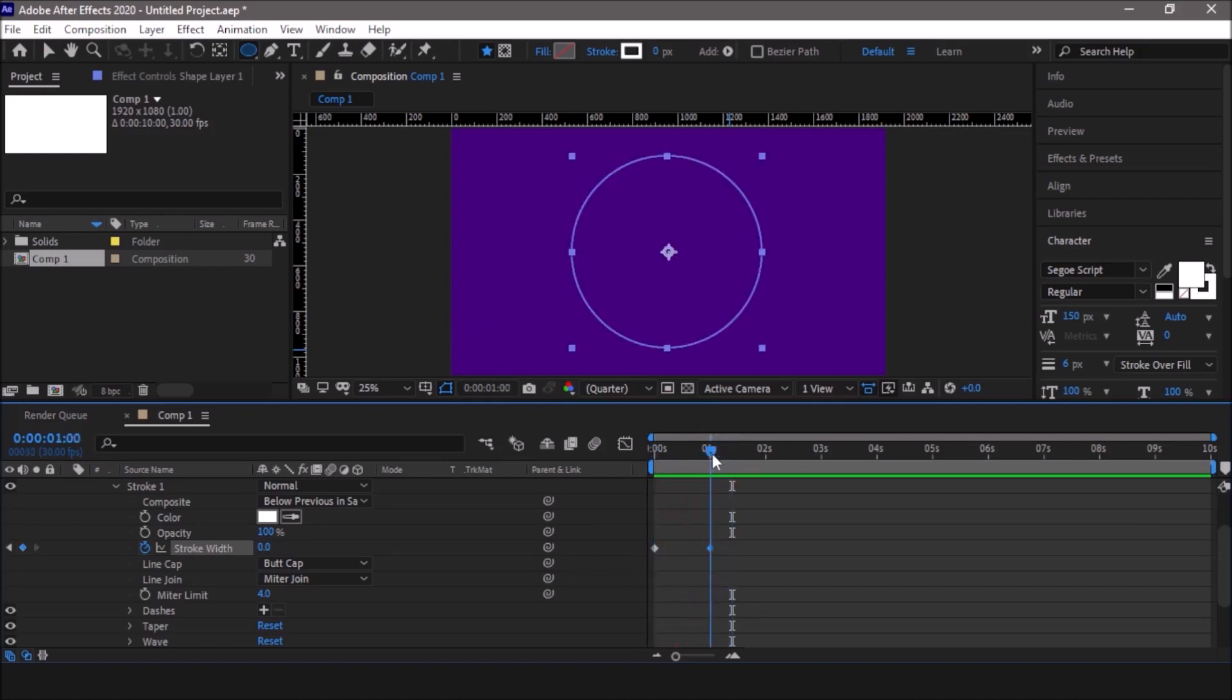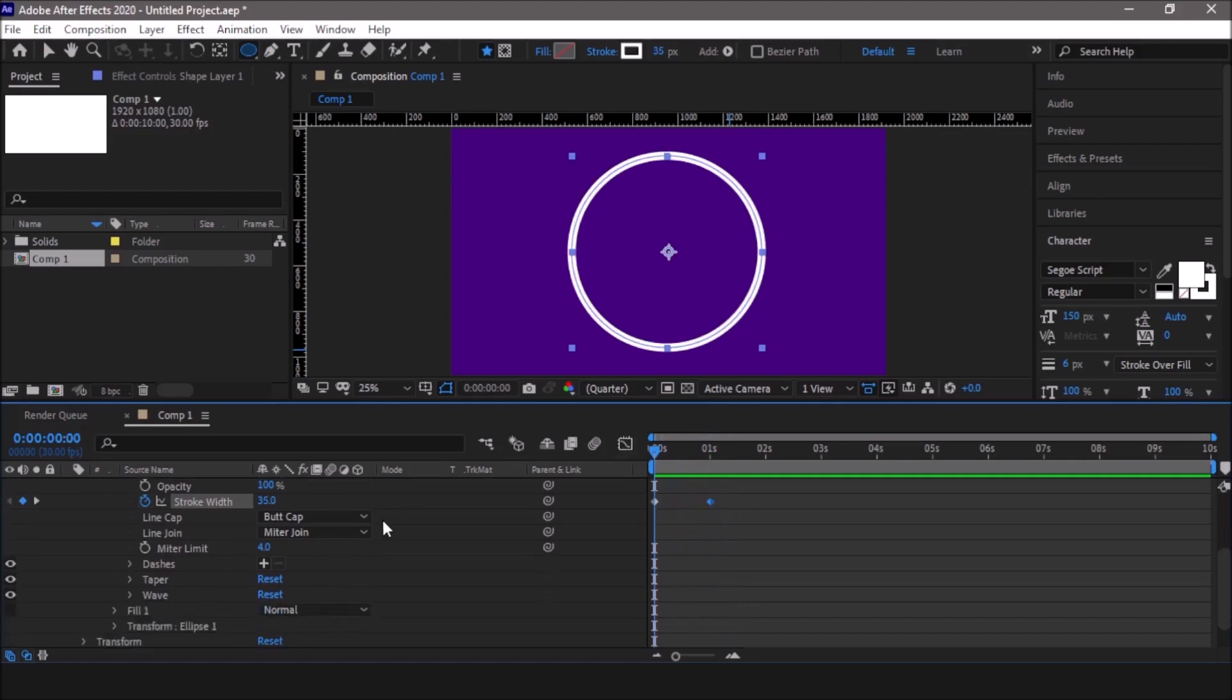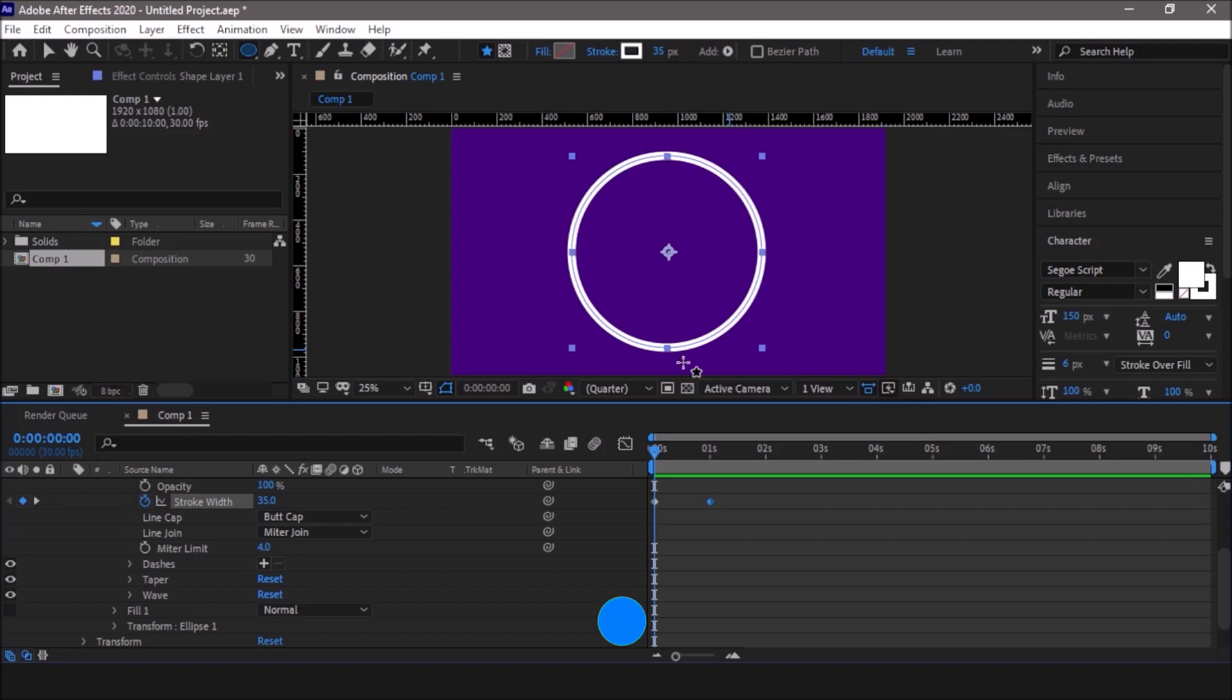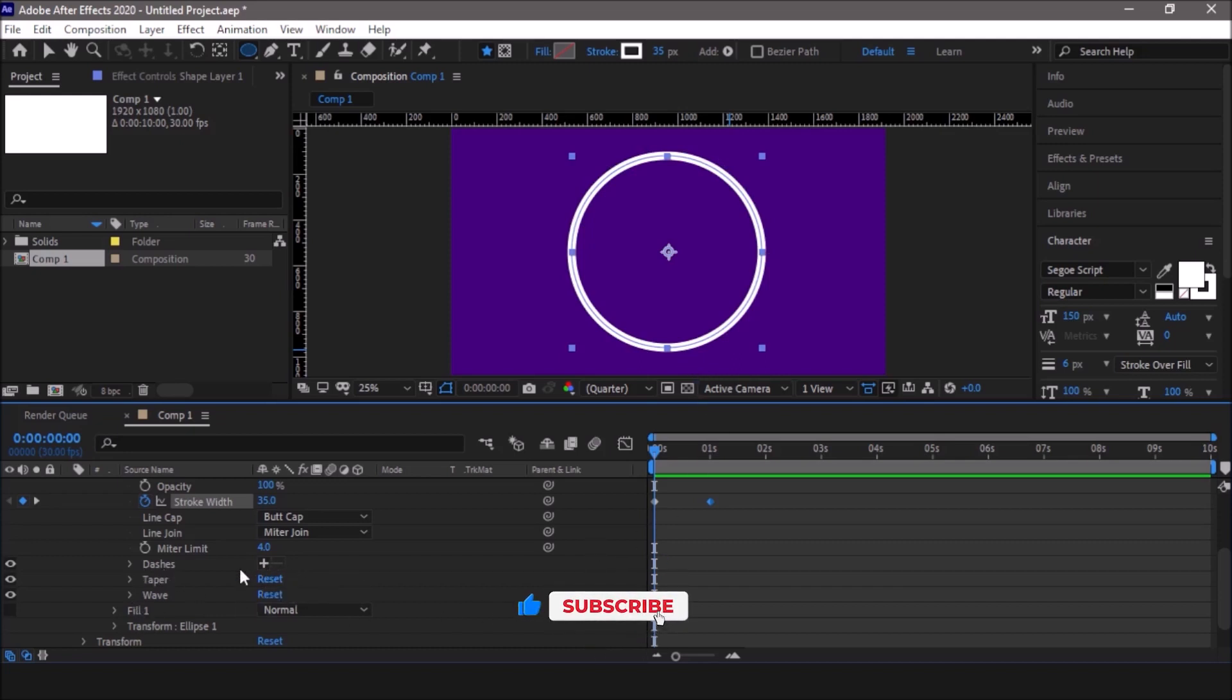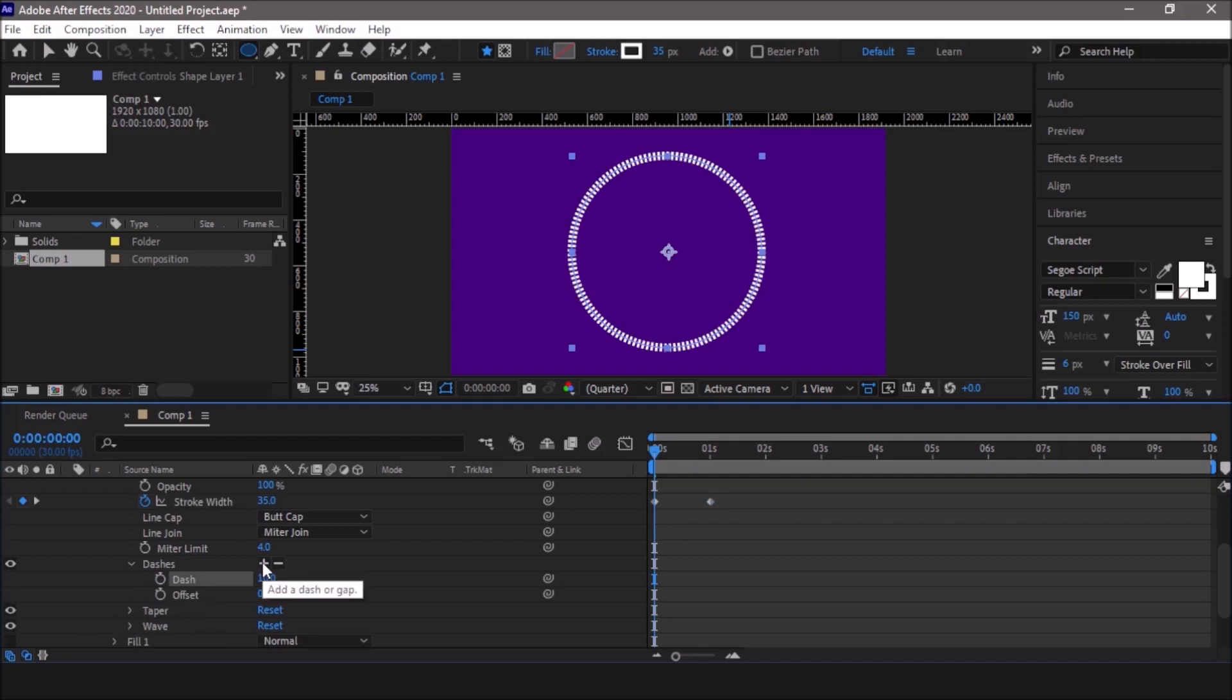Once we are done with this, move the indicator to the beginning. Now we need to create circles on this stroke path. In order to do that we need to go into the dashes, so click on this plus sign in front of the dashes. Now we have dash and offset. Click one more time this plus sign to display the gap. We are going to work with the gap and we don't need the dash so we will make this zero.